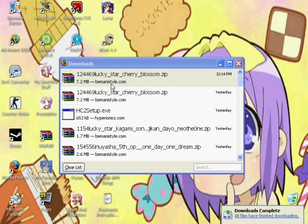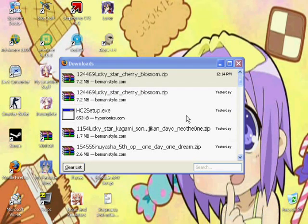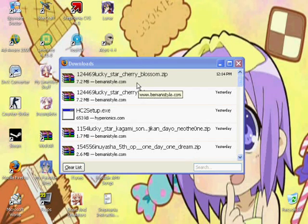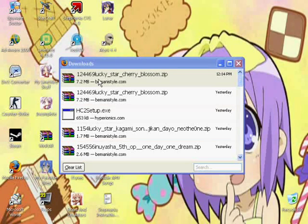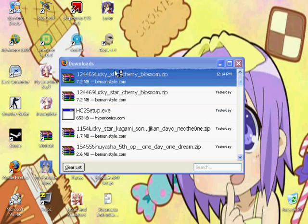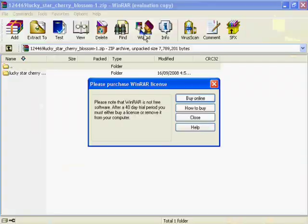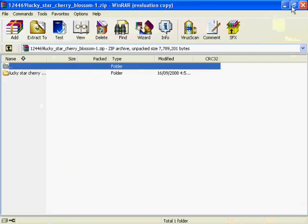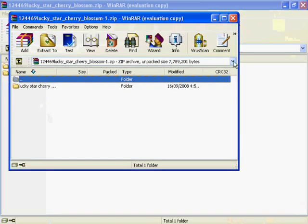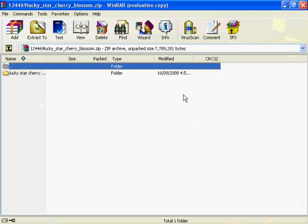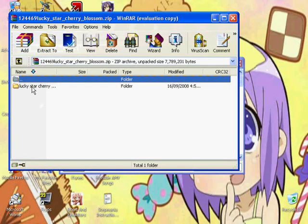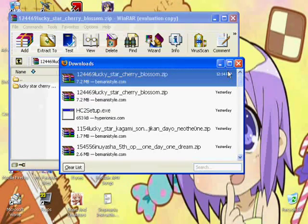Okay, there we are. Let it open. Alright, here is the folder that has the song and files and everything that you need. Close this.